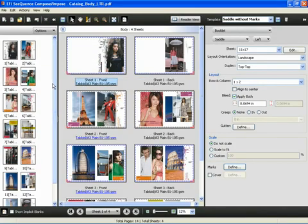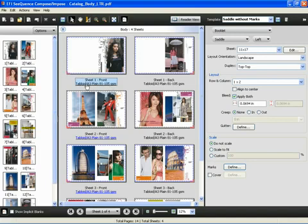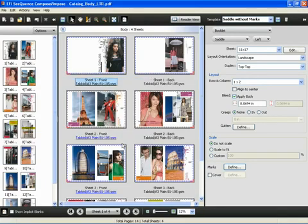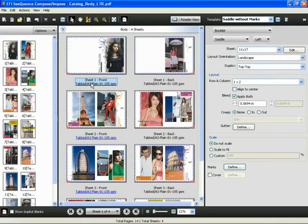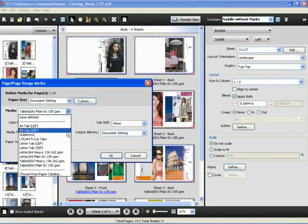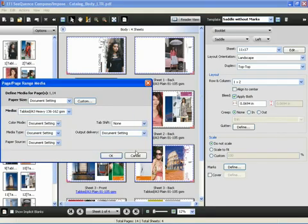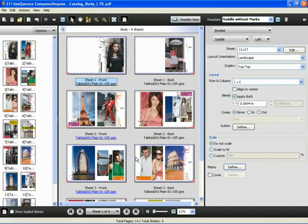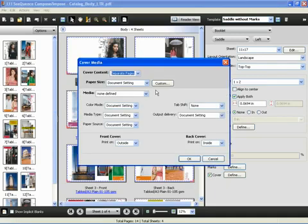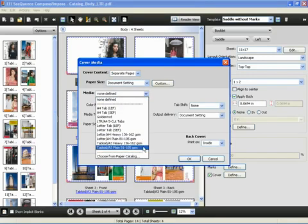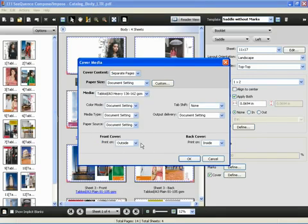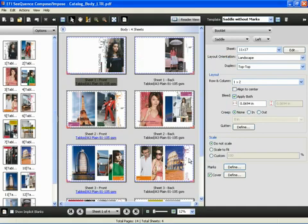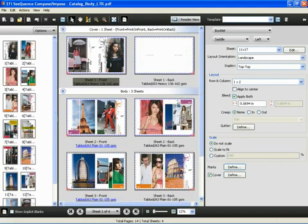To change the stock of a given page, we will click on the page to change an individual sheet to a different media type. We'll simply select the item listed underneath it and change the media type. To change the cover stock now to a different media and change the cover printing characteristics, we will click on the cover checkbox. We will change the cover, change the media to a heavy stock, and change the front cover to print on outside and the back cover to print on the outside. And click OK. Again dynamically, our layout is updated.